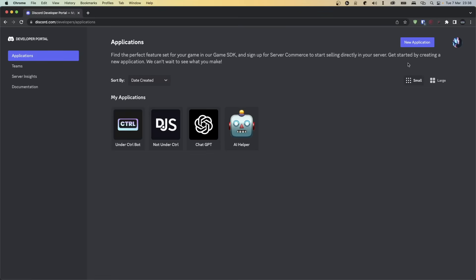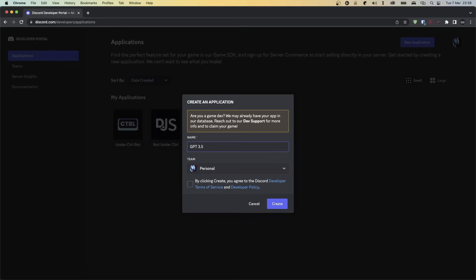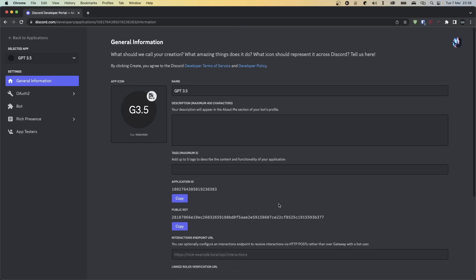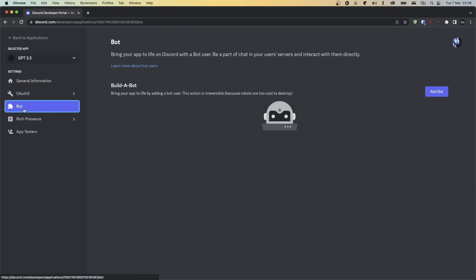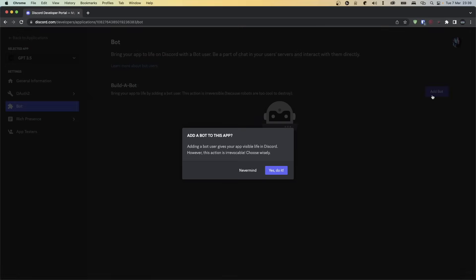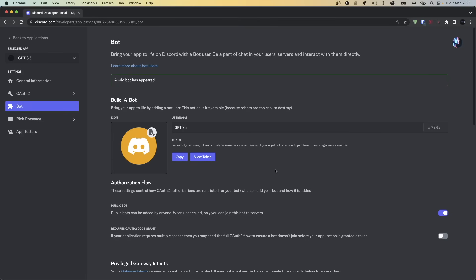From here, go ahead and create a new application. I'm going to call my application GPT 3.5 and make sure to accept the terms of service and click Create. Once you have your application created, go to the Bot section on the left-hand side of your screen and click Add Bot, then click Yes, Do It. This should create your bot account. From here, you can go ahead and give your bot an avatar and change its username.